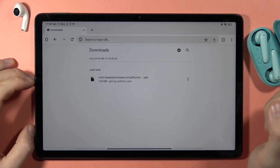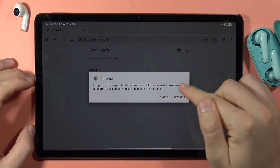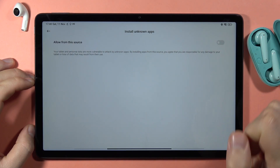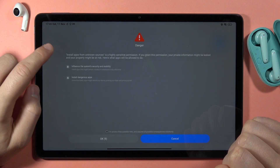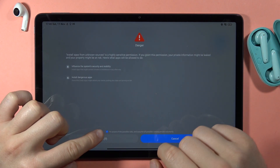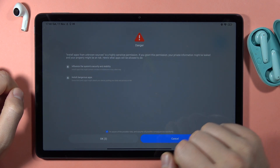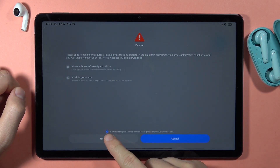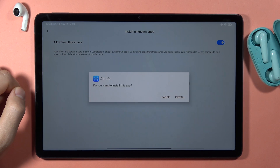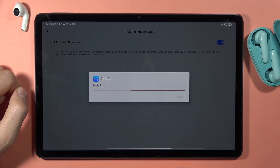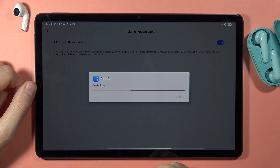Now we have to tap on this file. Then we have to click on Settings and enable installation from unknown sources. Click on the switcher, then click on the switcher again to confirm that we are aware of the possible risks. Click OK, then tap to install and wait for the installation process — it will take around 10 seconds.